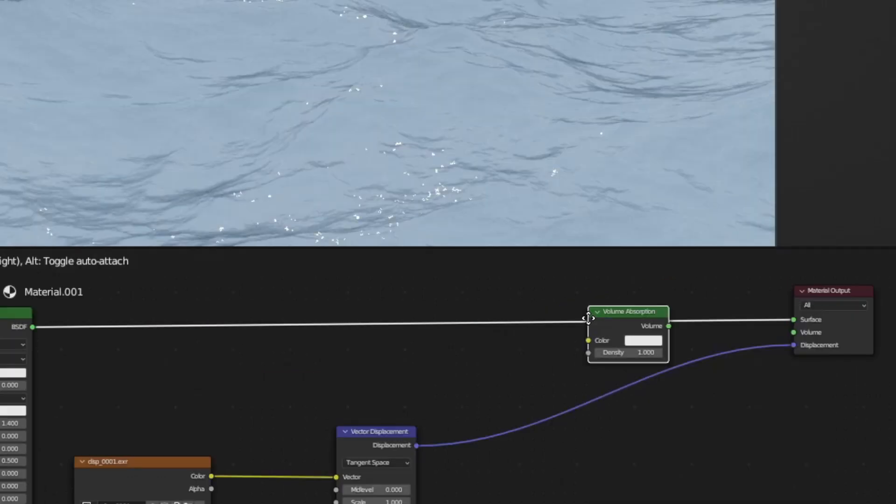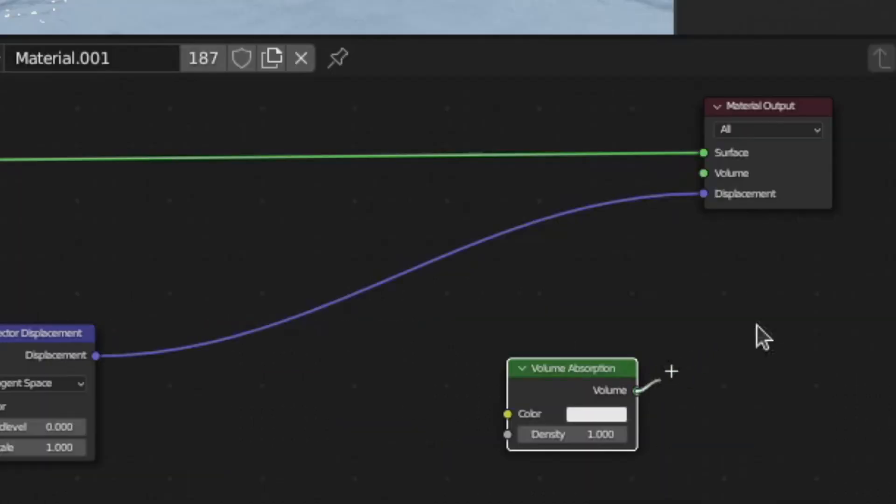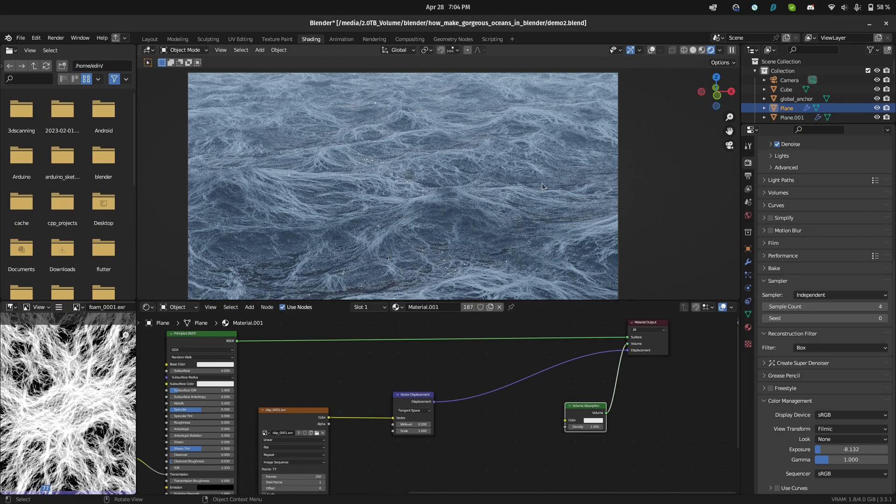In some cases, you need to plug a volume absorption shader into the volume to make the ocean water seem deep. But if this video helped at all, you might find this video helpful as well.